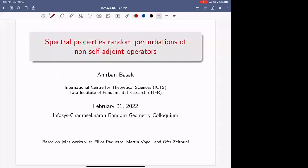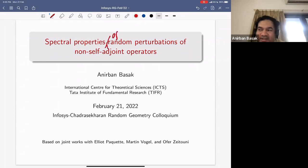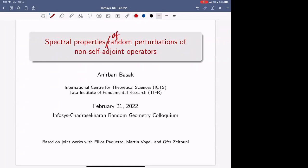Good afternoon everybody. For this week's emphasis Chandra Sheker and random geometric colloquium, today we are extremely glad to have Anirvan Vasak from ICTS Bangalore to give us a talk on spectral properties of random perturbations — so it's non-self-adjoint operators.